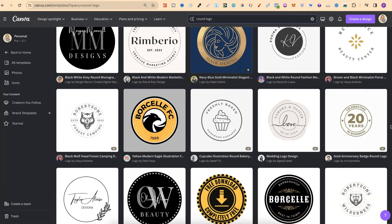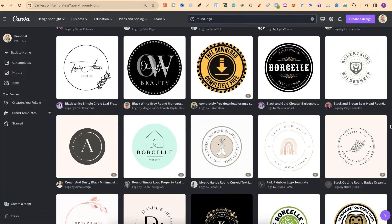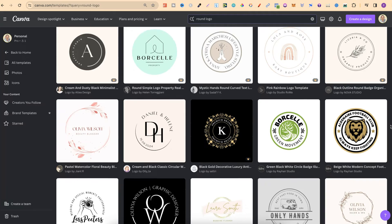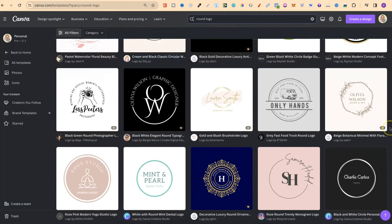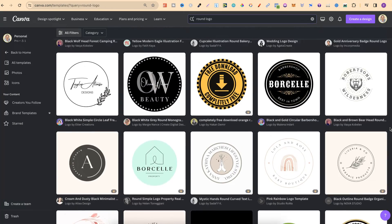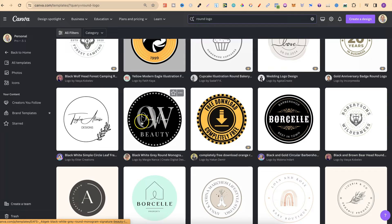But if we start scrolling through these, we can see the vast amount of all these different types of round logos. If we choose one of these, I quite like this one just here and this one.